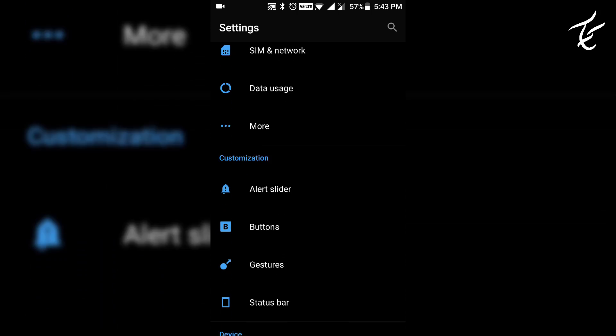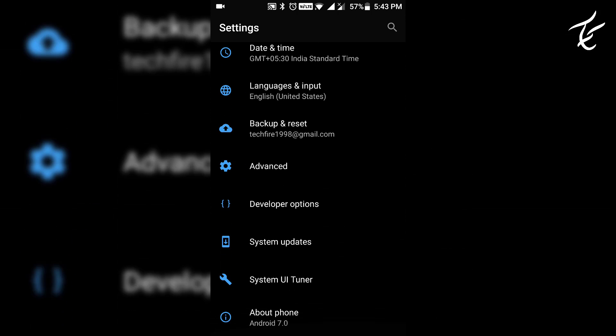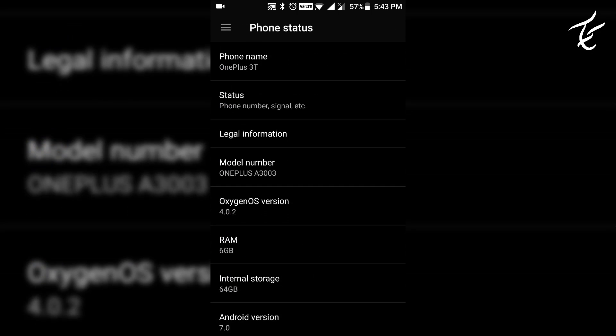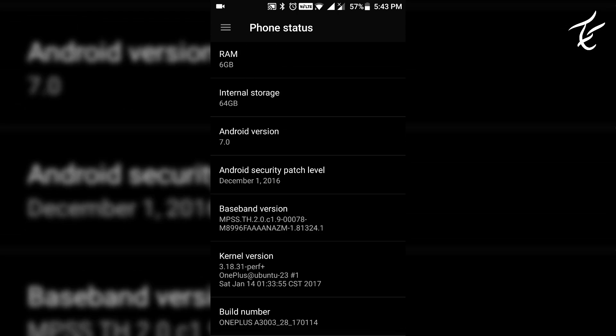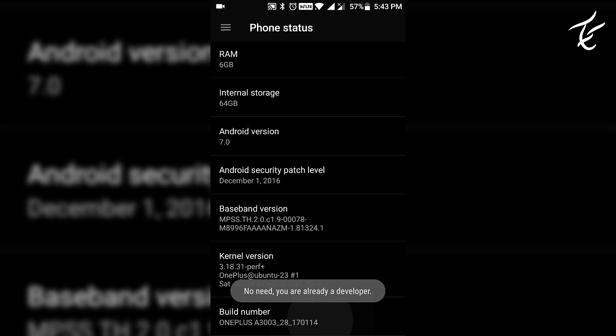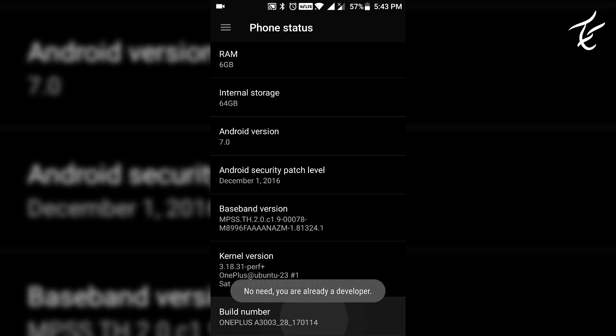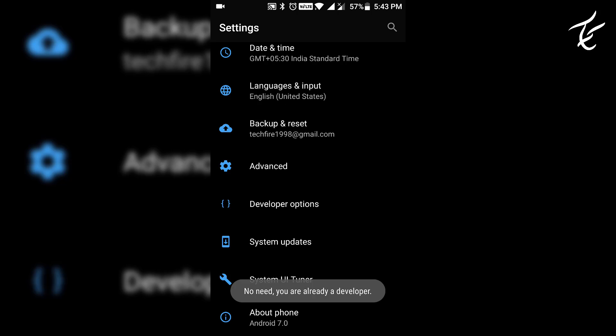As it will be with us all the time, there is a high percentage of losing the device. The reason may be anything like theft, loss, or even the device may not function. It's hard to get back the device, that means the information in the device also gets lost unless you backup the data.